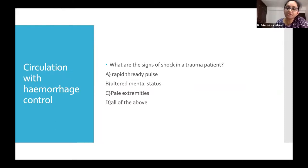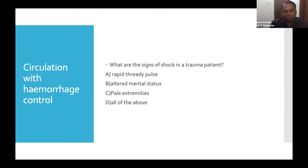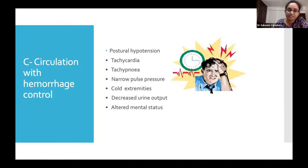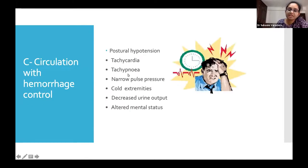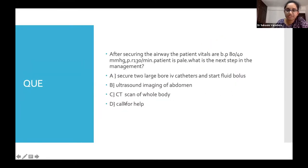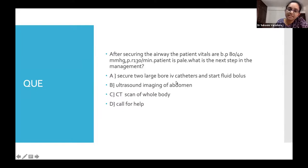Next, moving to circulation with hemorrhage control. What are the signs of shock in a trauma patient? The answers: altered mental status, pale extremities, and a rapid weak pulse. Other signs include postural hypotension, tachycardia, tachypnea, narrow pulse pressure, cold extremities, and decreased urine output. After securing the airway, if the blood pressure is 80/40 with a pulse rate of 130 and the patient is pale, what is the next step?